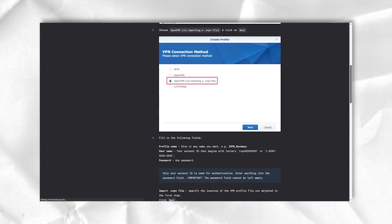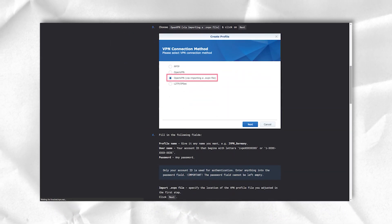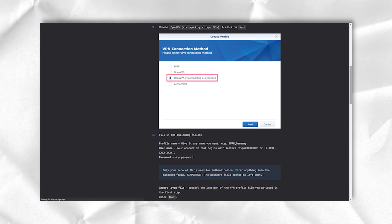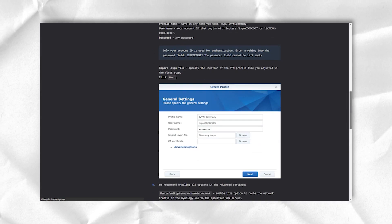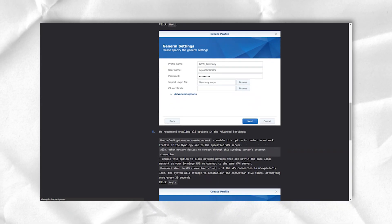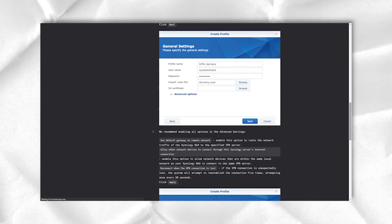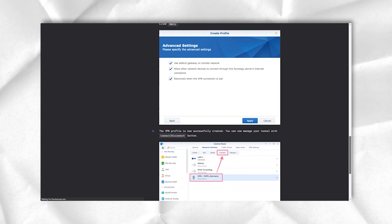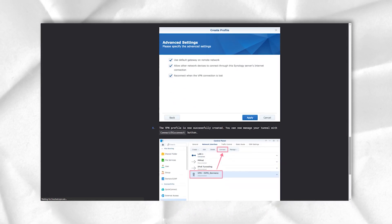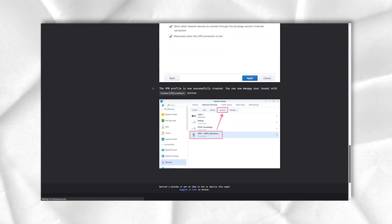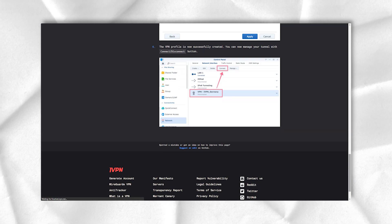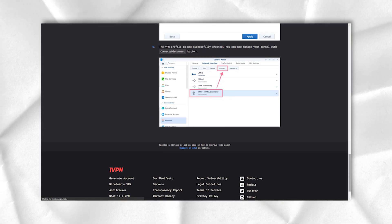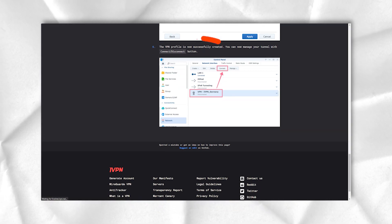The support document explains that while some users can successfully unblock, iVPN makes no guarantees as to the availability of this service when connected to our network. The company really places a premium on privacy and security above all else, and there is no obligation to unblock Netflix or anything else.